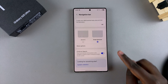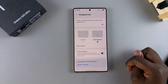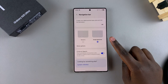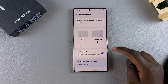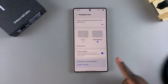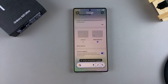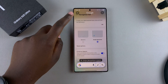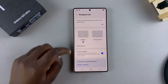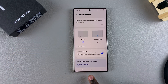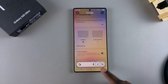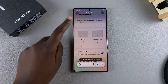Now it's time to activate the Circle to Search feature. If you're using swipe gestures, you'll need to hold on the swipe bar at the bottom of your screen, and this will bring up the Circle to Search feature. If you're using buttons, then you'll need to long press on the home button, and it will still bring up the Circle to Search feature.